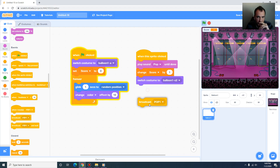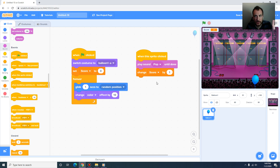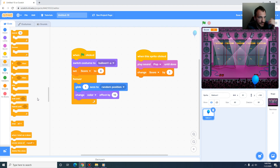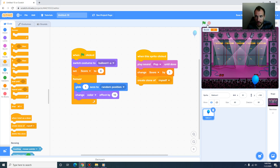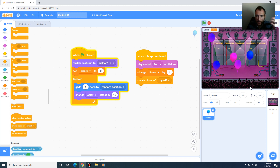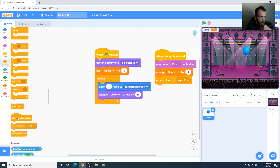I'm going to delete the broadcast message and start with the visible balloon image. Rather than disappearing or passing messages, we make clones. Under Control there is 'create clone of myself' — that's exactly what we want. When I press the green flag and click the balloon, you can see it's creating a clone every time I press it.